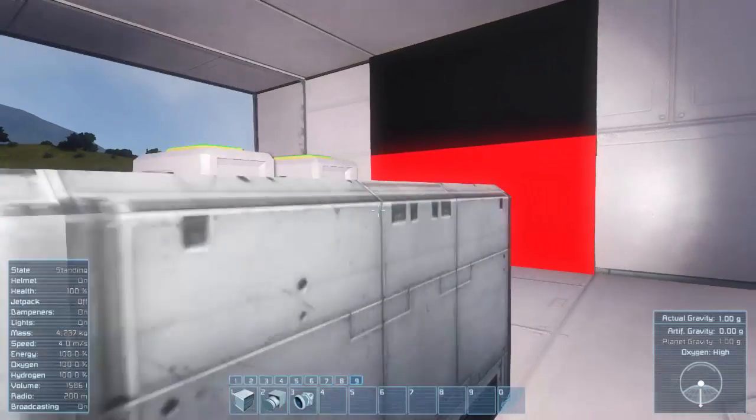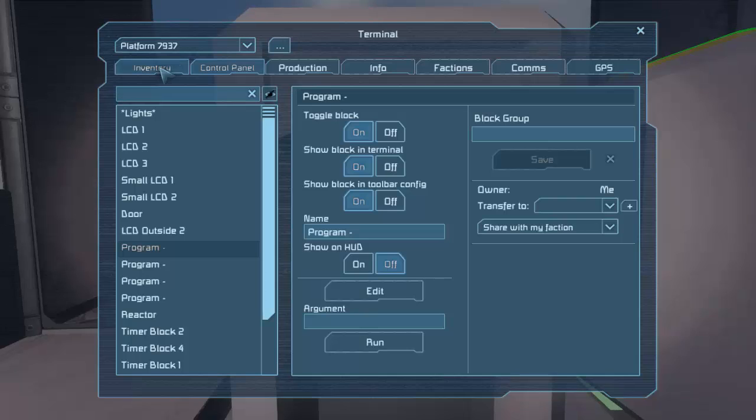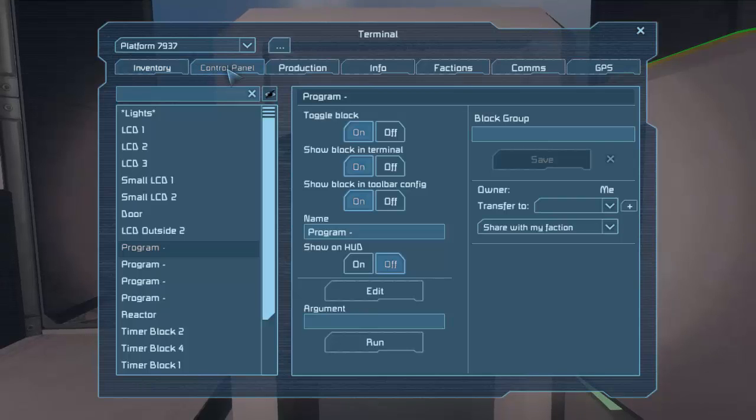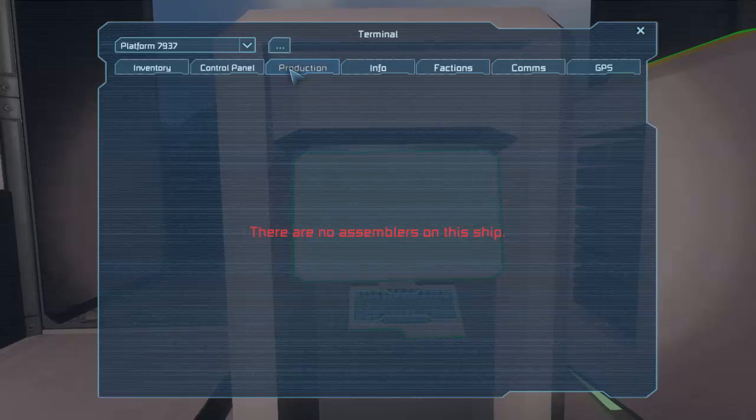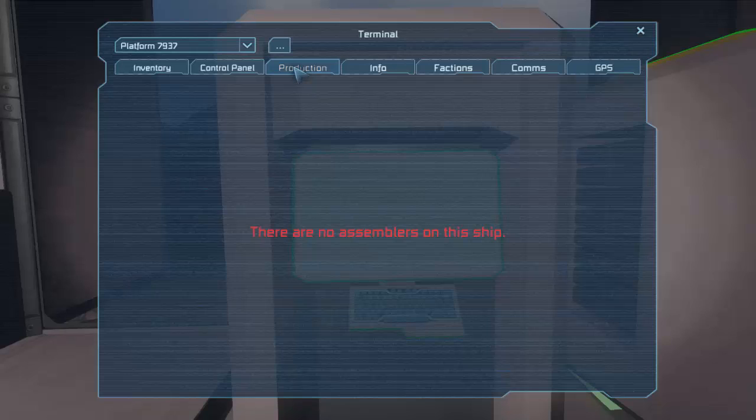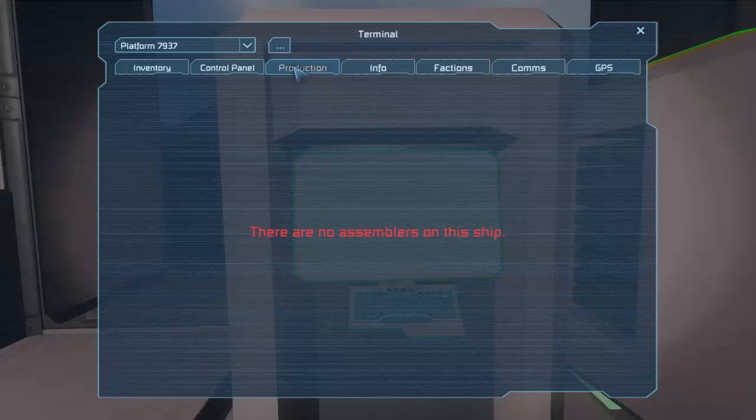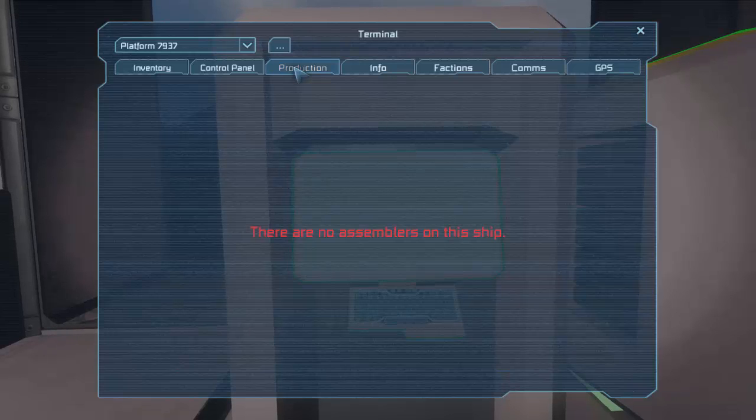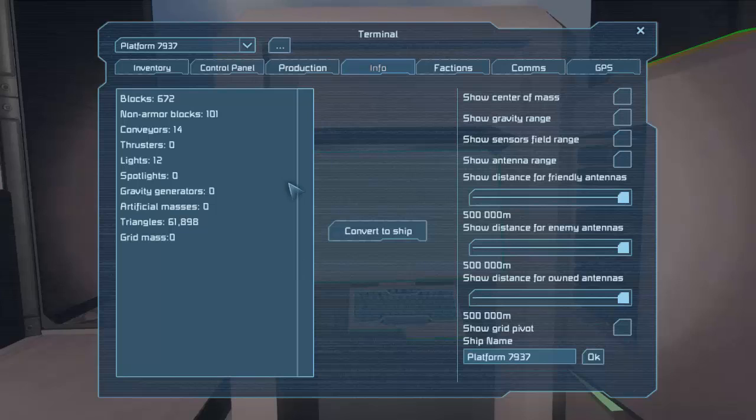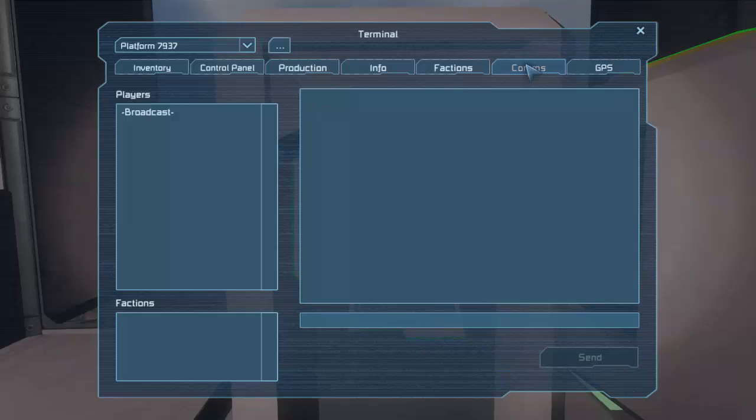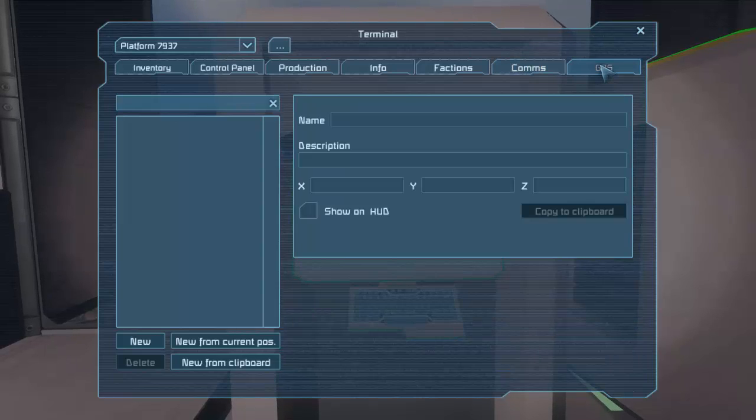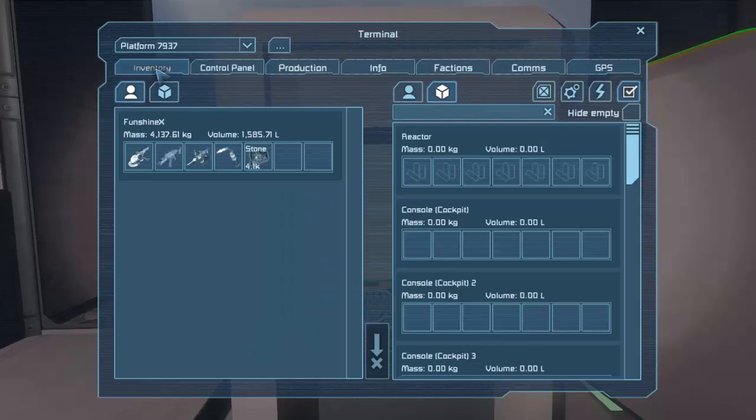We are limited in Space Engineers only to coding and scripting against the terminal system. Now within the terminal, there's multiple tabs. Inventory, control panel, production, info, blah, blah, blah. Terminal system only affects inventory and control panel. So I cannot queue up things in assembler via code. I can turn the block on or off because that's part of the control panel. But I cannot check what's currently in production. And I cannot queue something production, cancel anything, can't do it. I can't get access to the info tab and change any of these settings via coding. I cannot join a faction, leave a faction via coding. I cannot send chat messages via scripting. And I cannot create new GPS points.